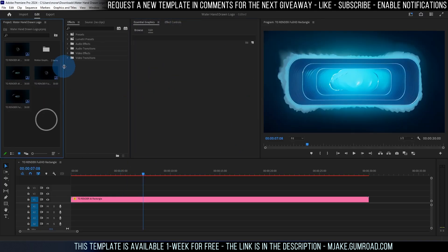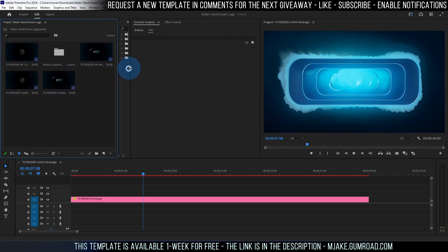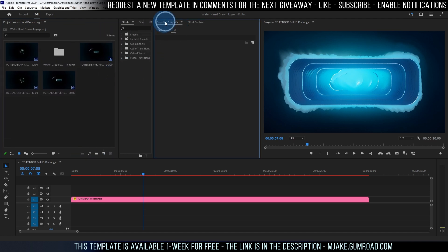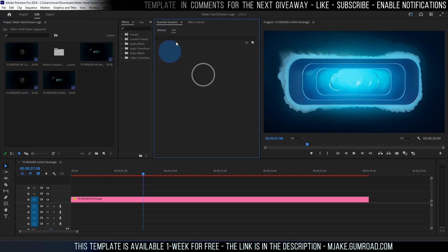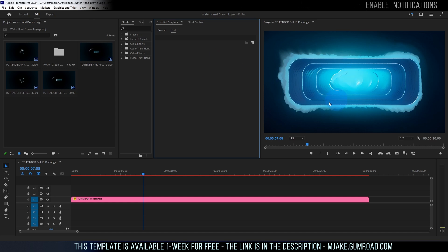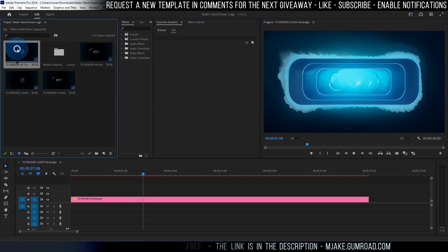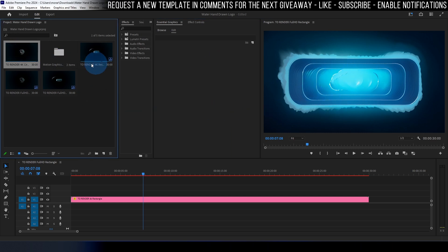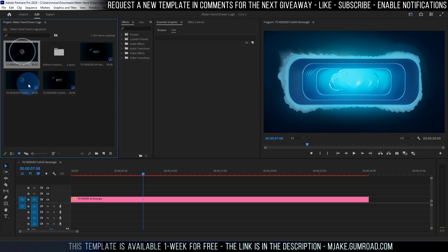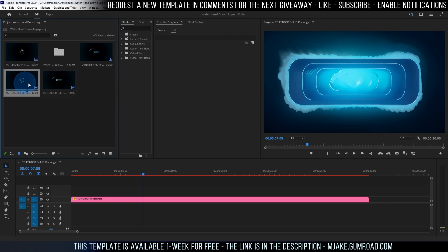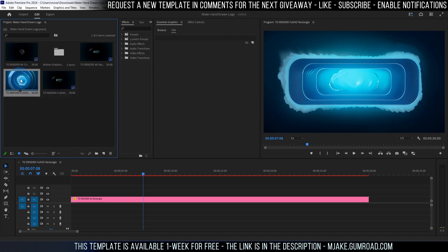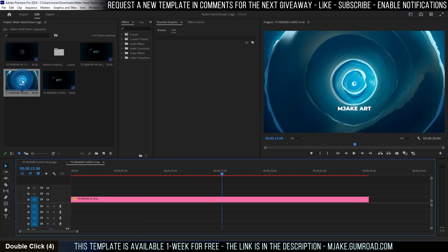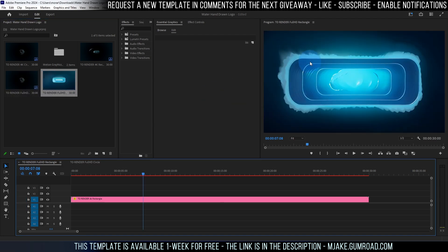Basically what we have here, I can just expand this panel a bit. If you don't have this essential graphics panel open you can go to window and enable it from here essential graphics because in this panel we are going to adjust our template. Basically what we have is two 4K compositions and two full HD compositions.